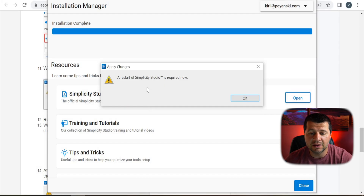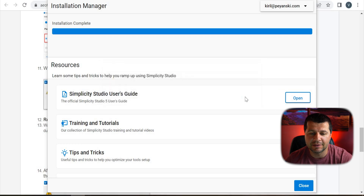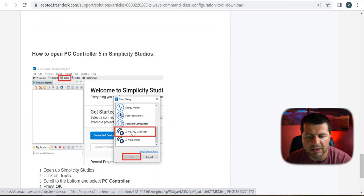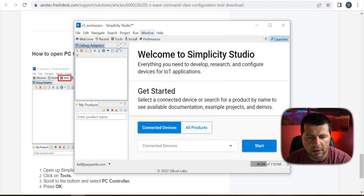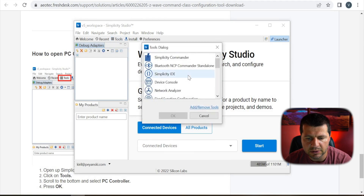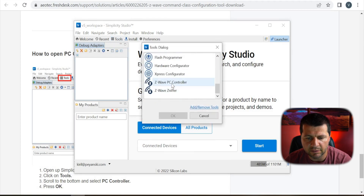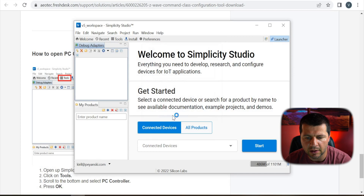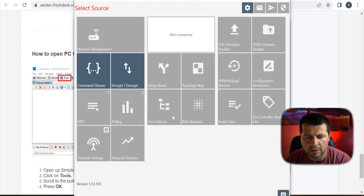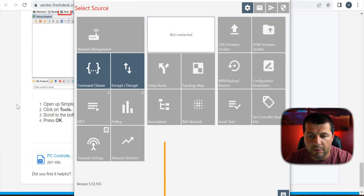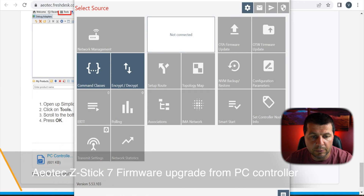One eternity later — a restart of Simplicity Studio is required. Finally, let's see if I can open the Z-Wave PC controller. It is located in Tools > Z-Wave PC Controller. Everything seems fine, so let's continue with the Aotec Z-Stick 7. I think I'm ready with that part and I'll continue with the next step.